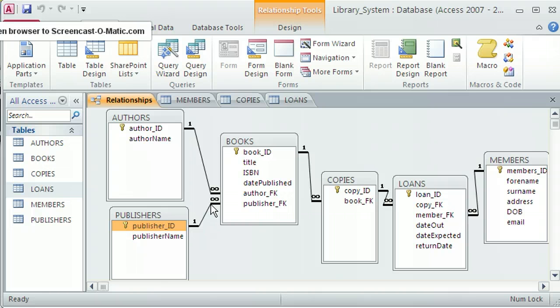That's a very simple library system set up using Access 2010. In the next tutorial, I'm going to give you an example of a slightly different type of relationship — rather than all one-to-many relationships, there are other types such as many-to-many relationships, and that's what I'll cover next.